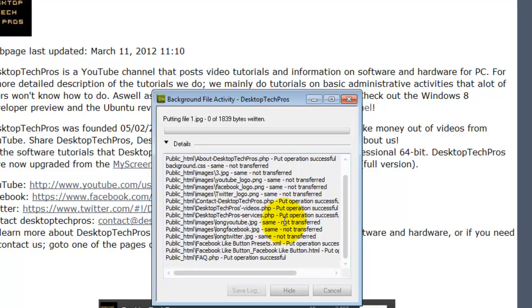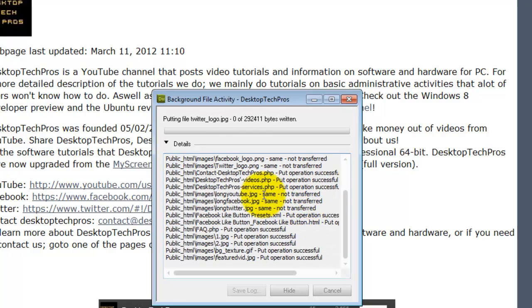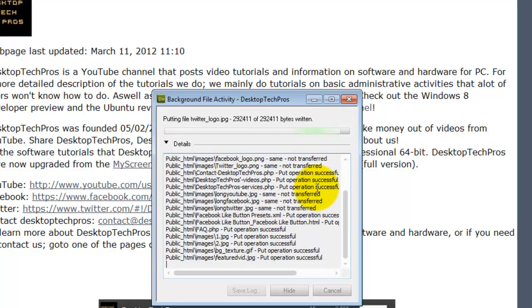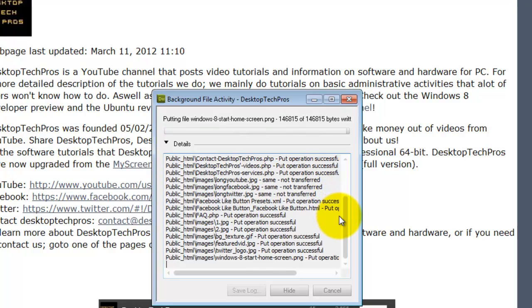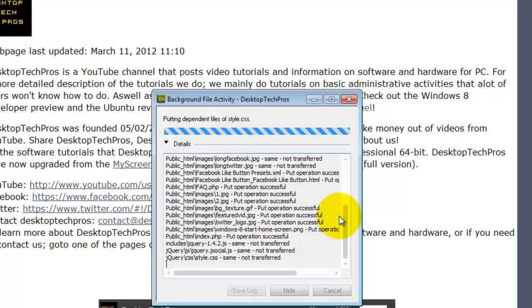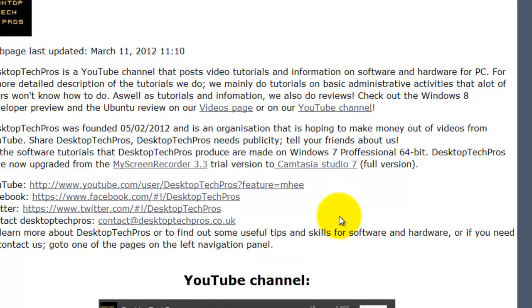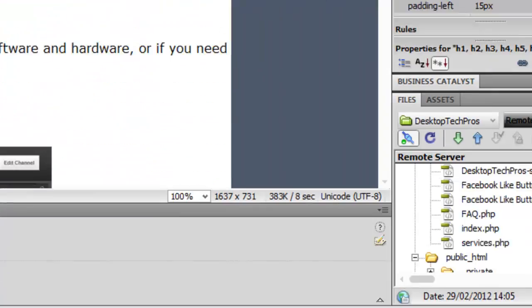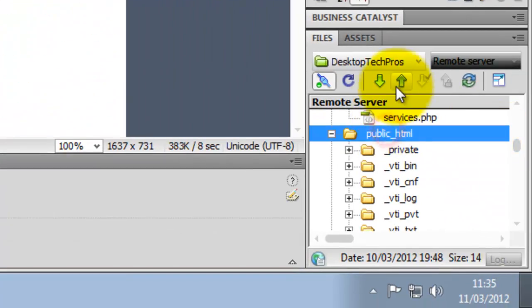As you can see, some of the files are not being transferred because they are the same as before. Well, I have not actually updated my website so I do not actually need to do this. If I updated my website it would have been uploading more files than it is right now.